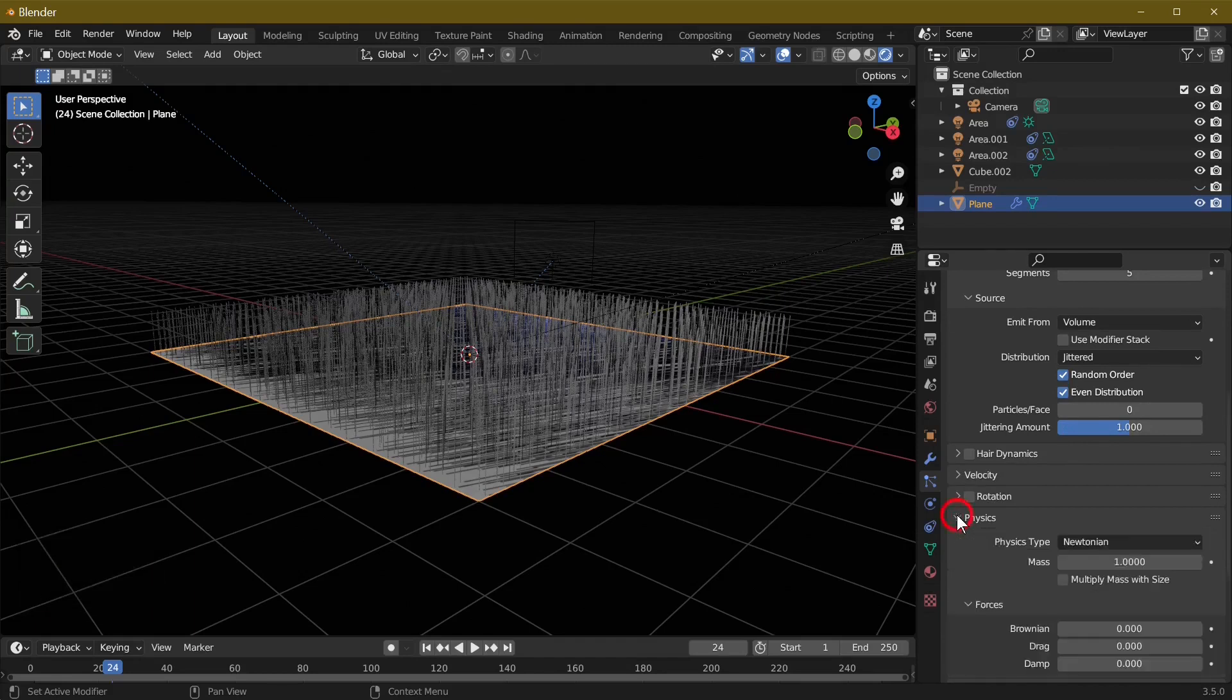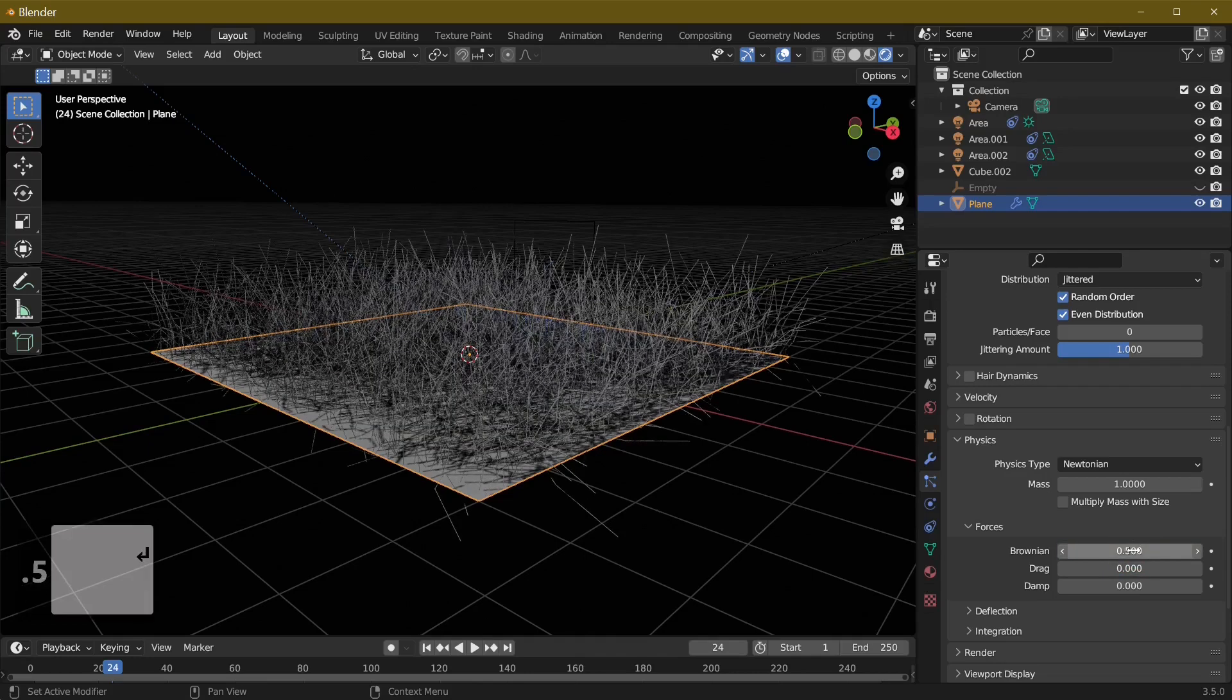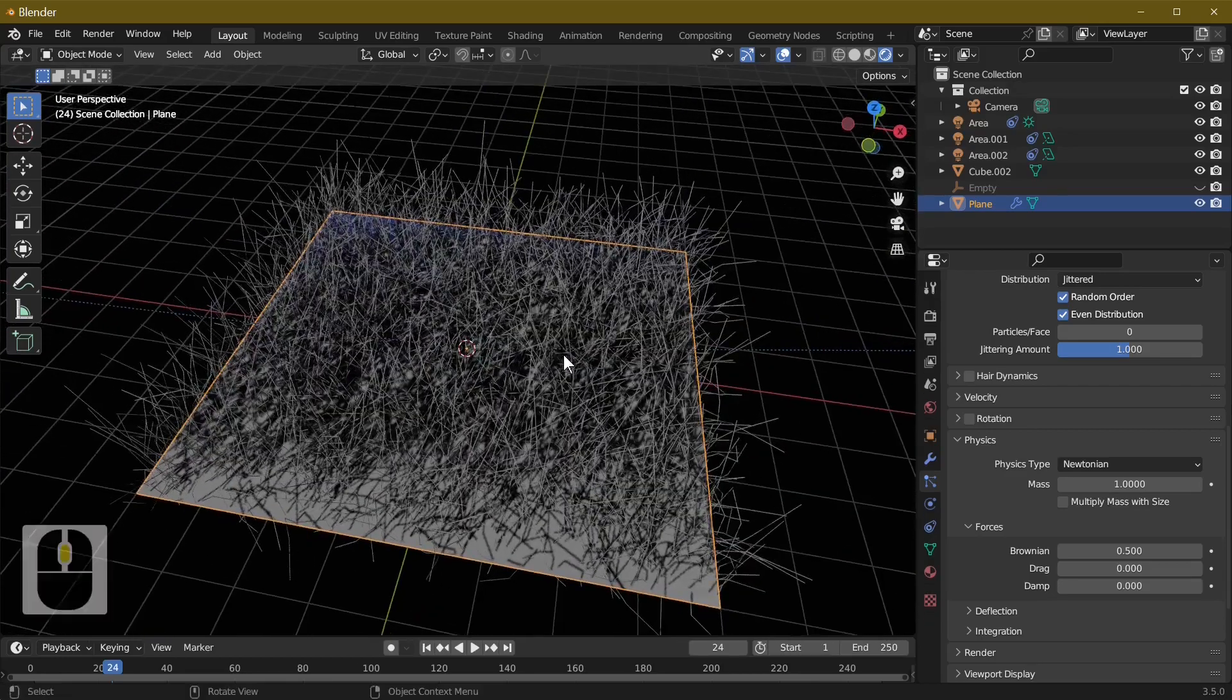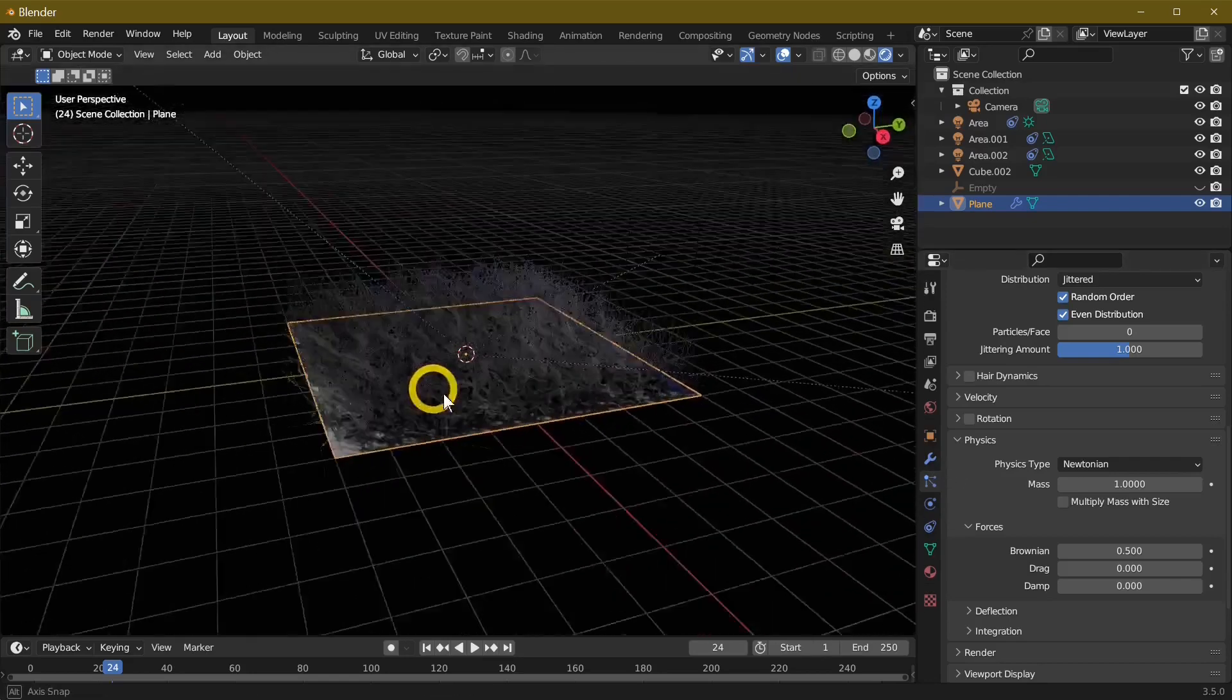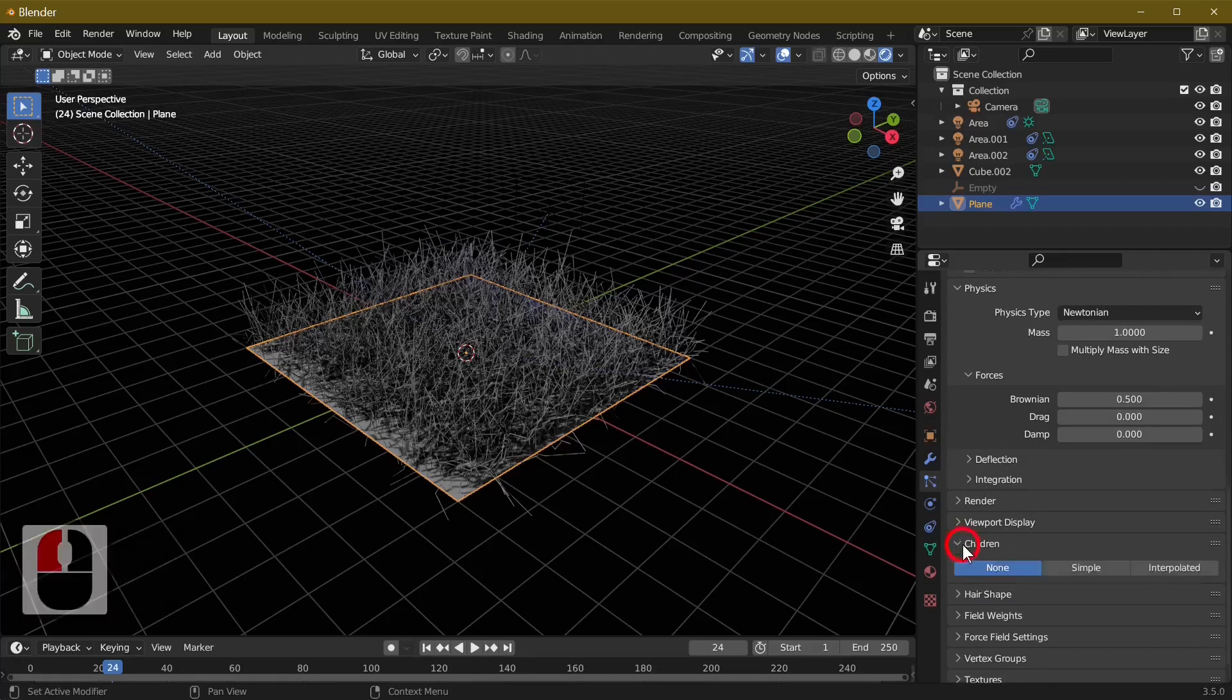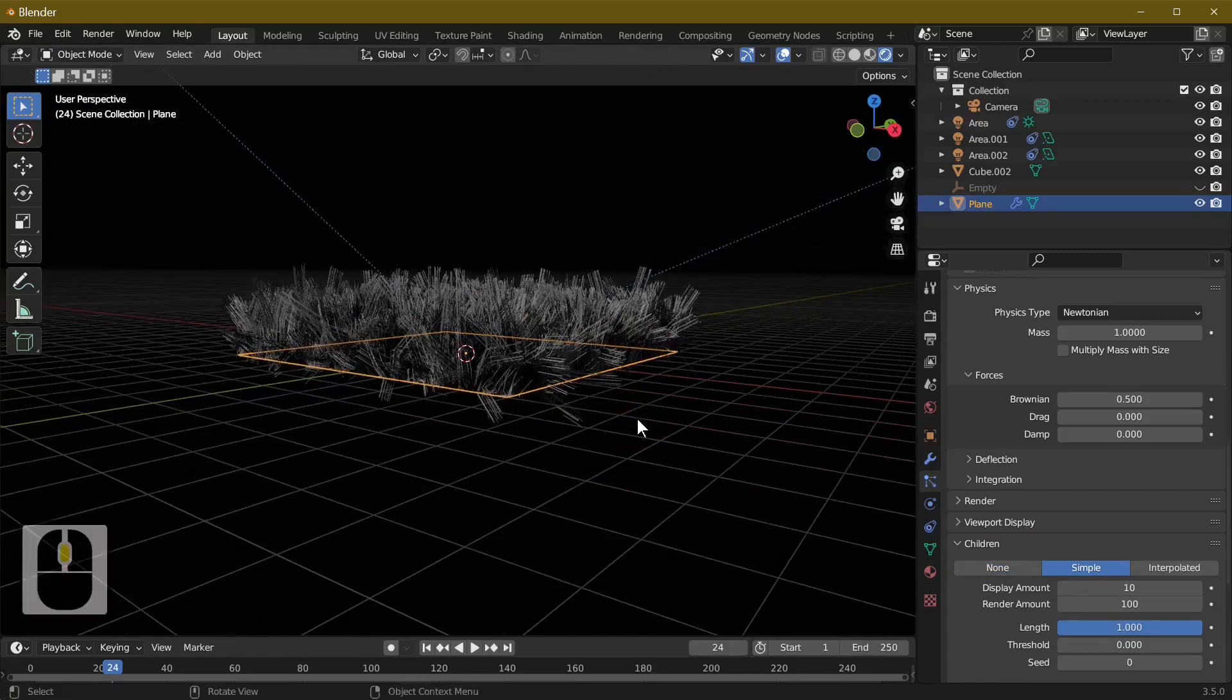Hit the physics - we're going to leave most of this alone apart from changing the Brownian to 0.5. As you can see we've already got something that looks a little bit like grass but it's not very realistic yet. So we're going to add some children into the scene. Select children and for this tutorial we're going to change this to Simple.